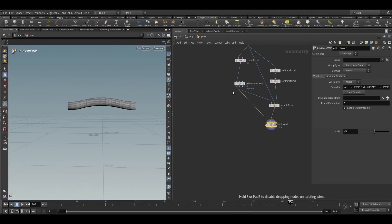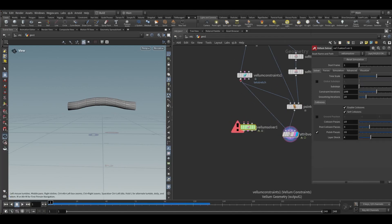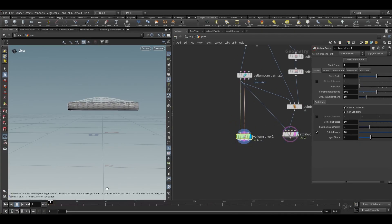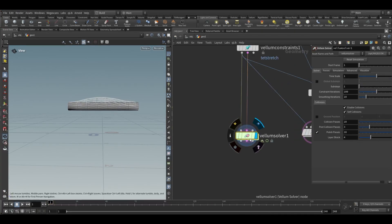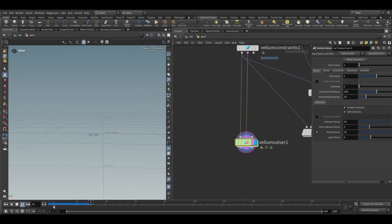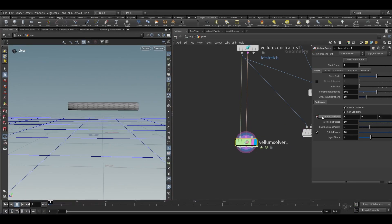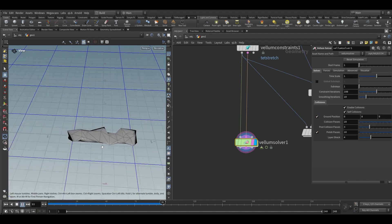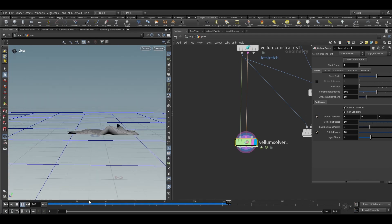Now you can see this is not going in the negative direction anymore. Take a Vellum solver node and connect this here. If I play this, we need to turn on ground position, and it will look like this.